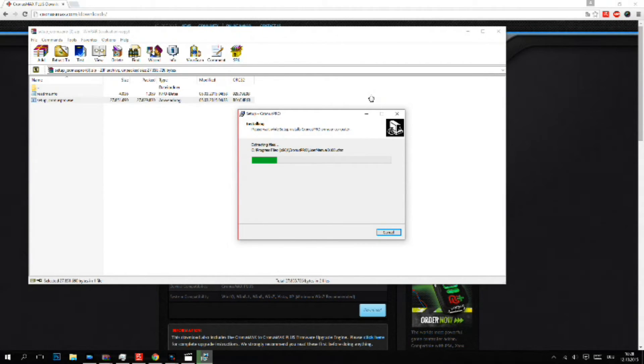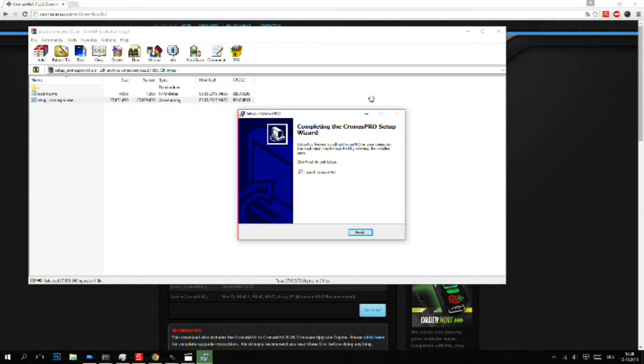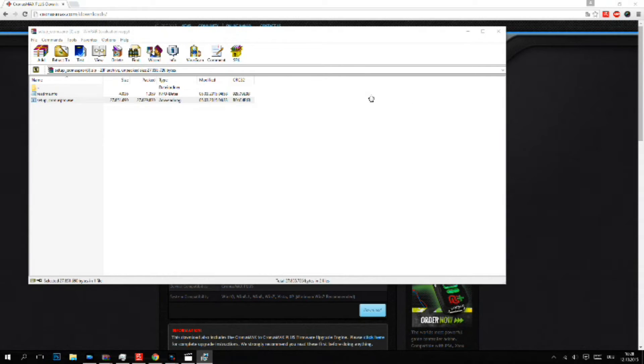It installs the program Cronus Pro, which you need to install any mods or controller configurations on your device.